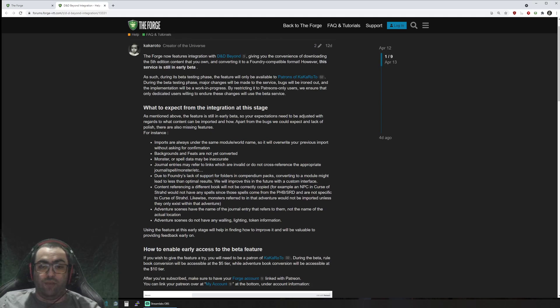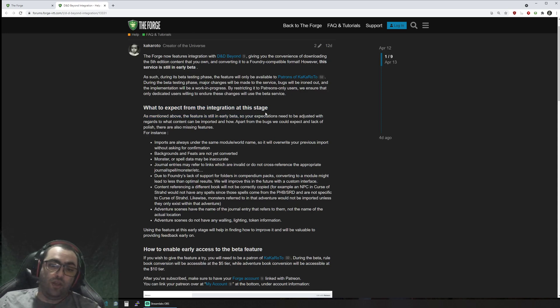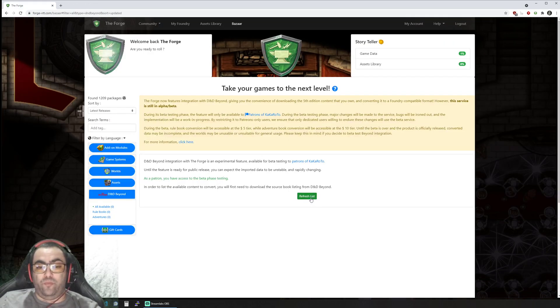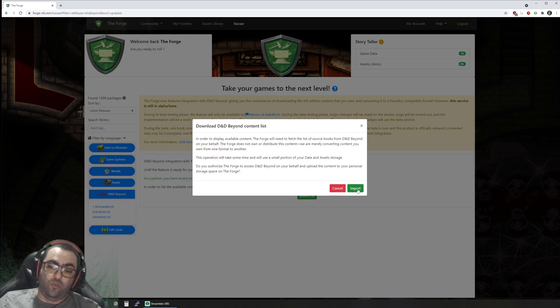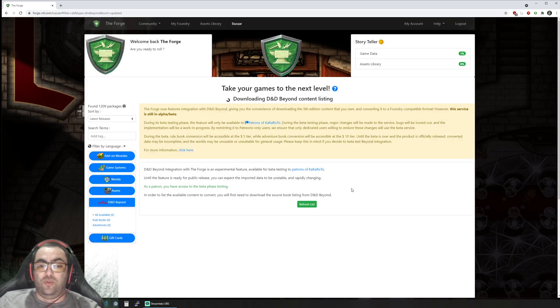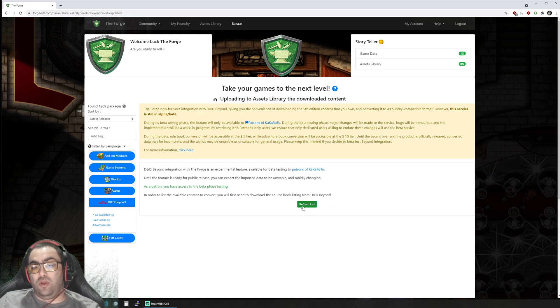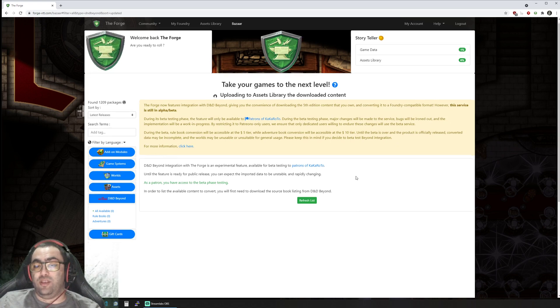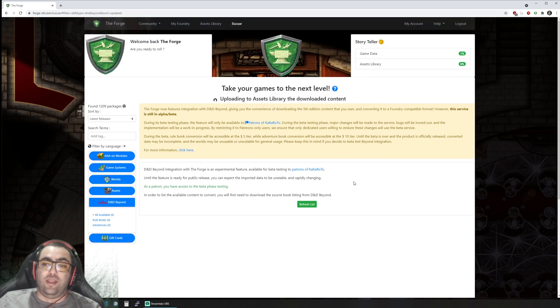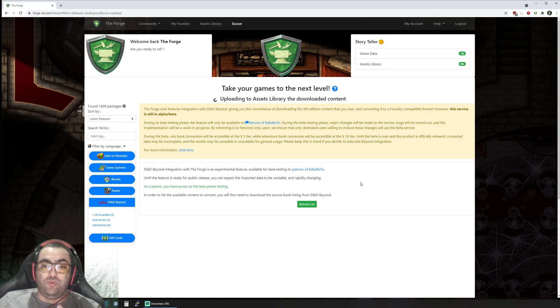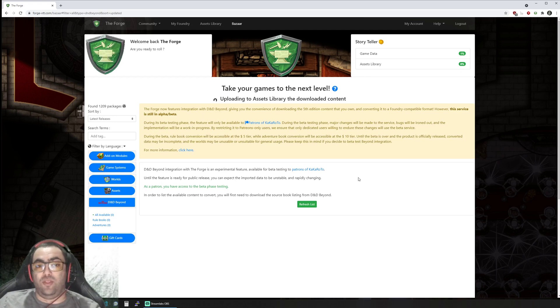It explains a little bit about how to enable the feature and what you can expect at this stage from our integration. Once you link your Patreon with The Forge, you can then start importing your content. The first task will be to refresh the list of content available on D&D Beyond. By clicking here and accepting, you basically give authorization to The Forge to download that content from D&D Beyond on your behalf and upload it to your local assets and game data storage.